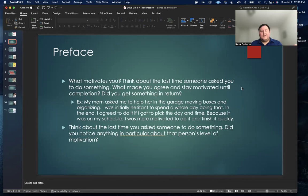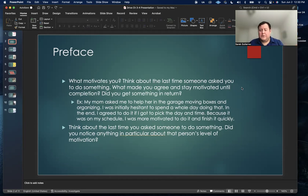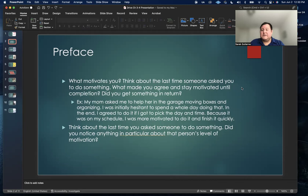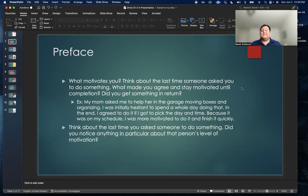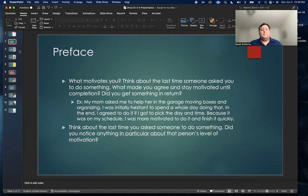Another question I want you to think about too is, think about the last time that you asked somebody to do something. You can evaluate your own personal motivation and what drives you, but you also have to consider what drives and motivates other people. Did you notice anything in particular about that person's level of motivation?